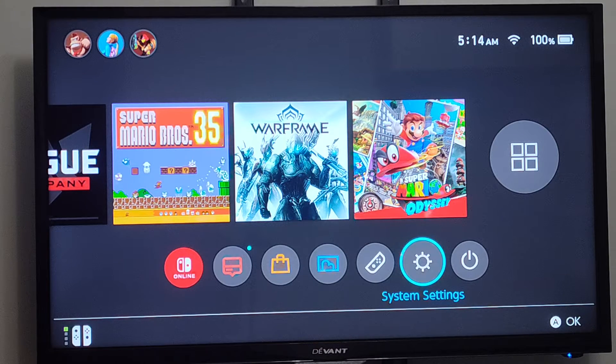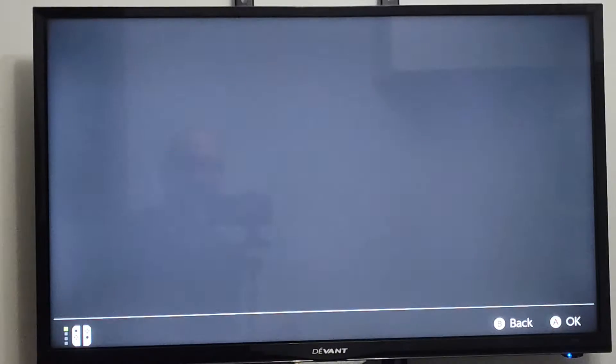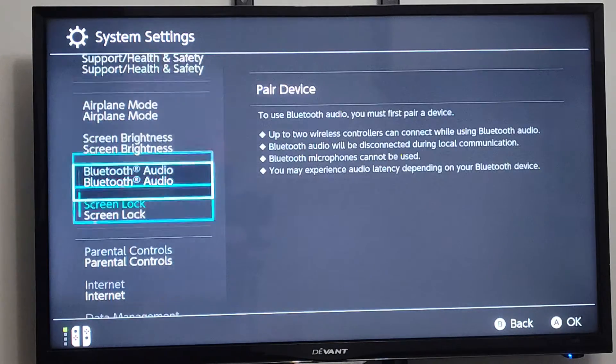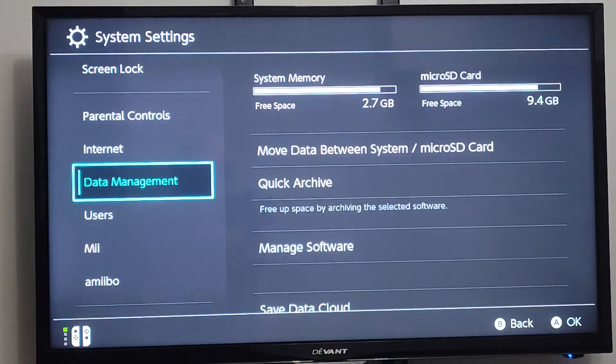We can go ahead and just find it by going to System Settings right here, selecting this, and then scrolling on down to where it says Internet.